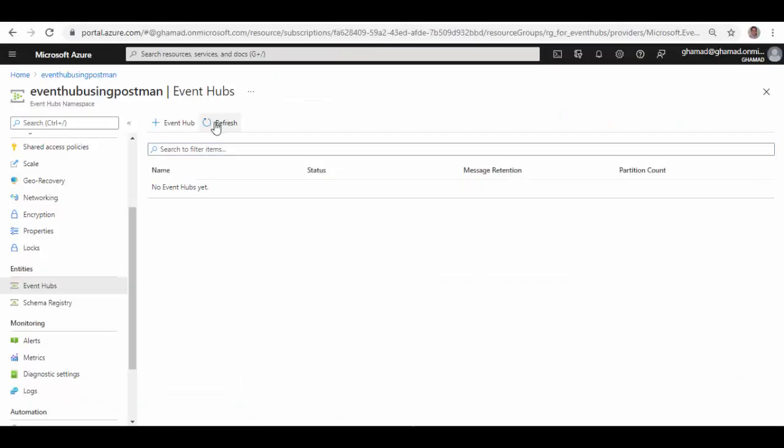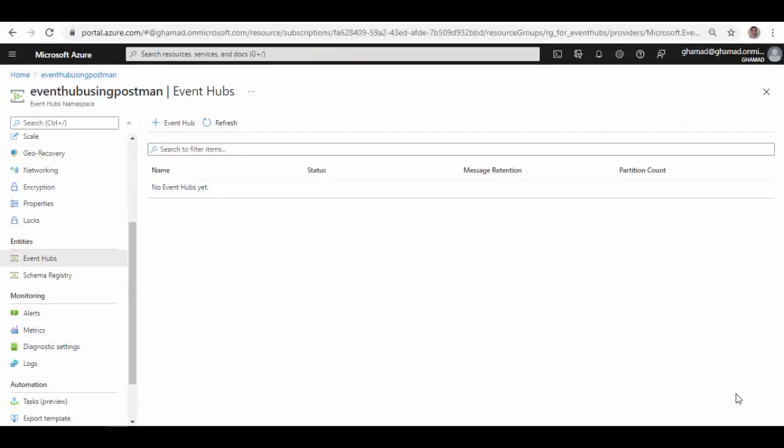So the Event Hub will be deleted in a couple of minutes. So it's gone. You can see it is easy to create Event Hub using REST APIs. In the next session we'll see how you can send messages to this Event Hub and then consumers can consume them. See you in next session, thank you.